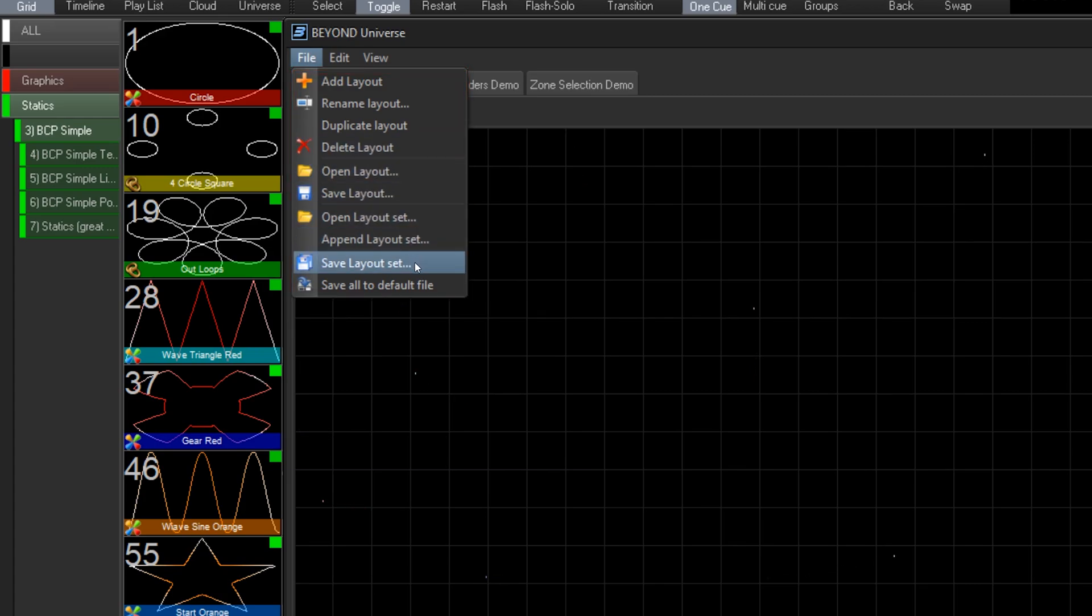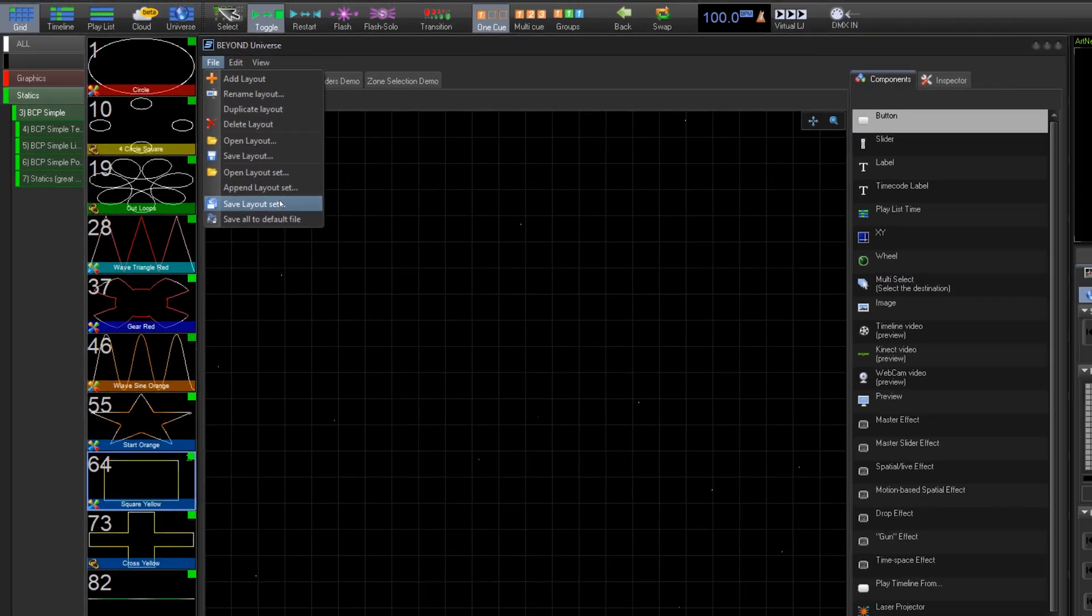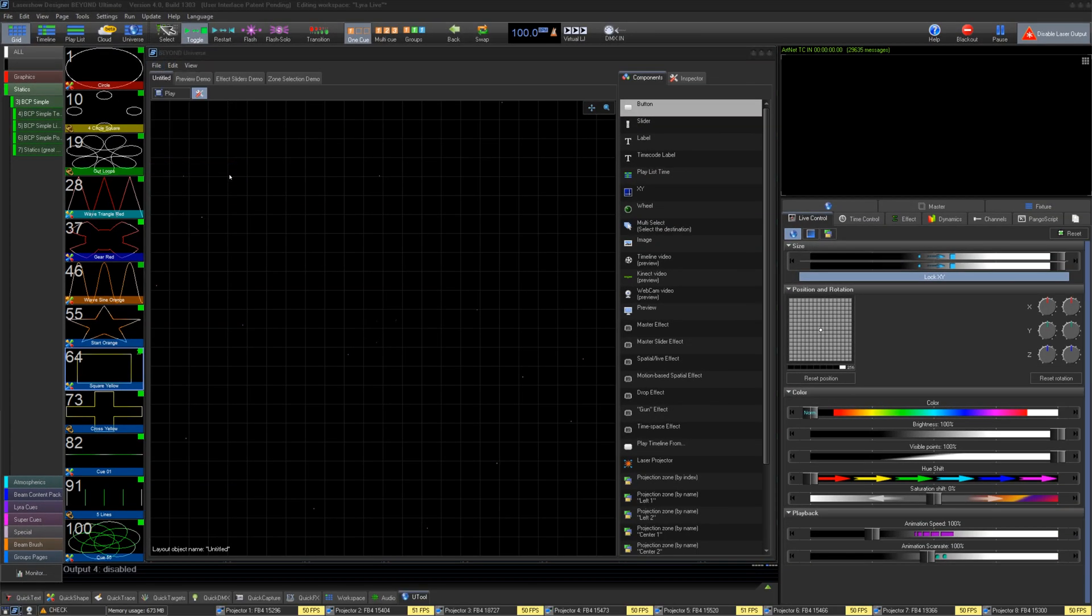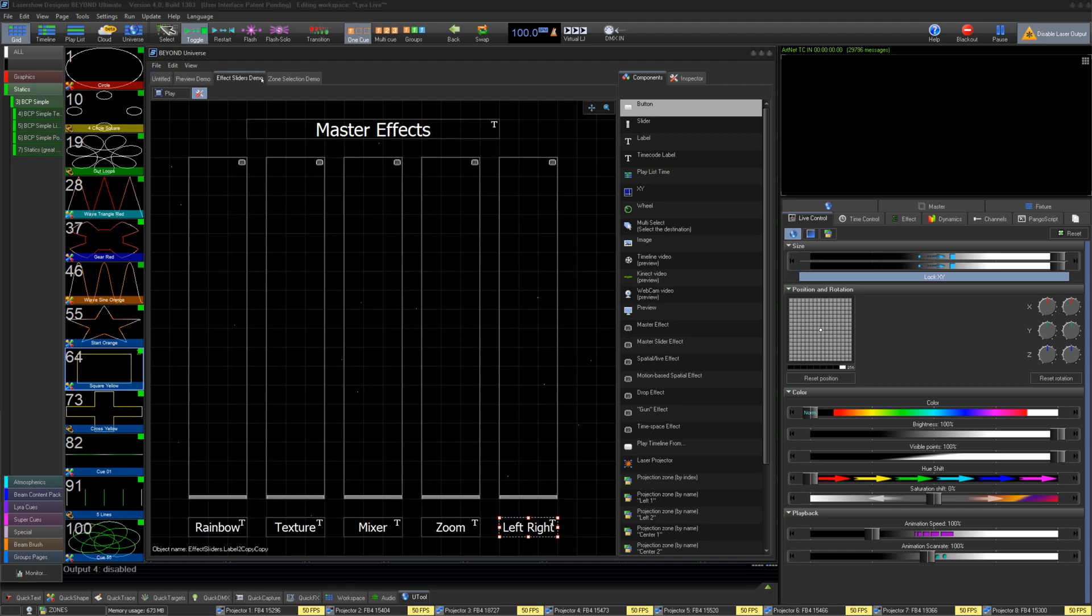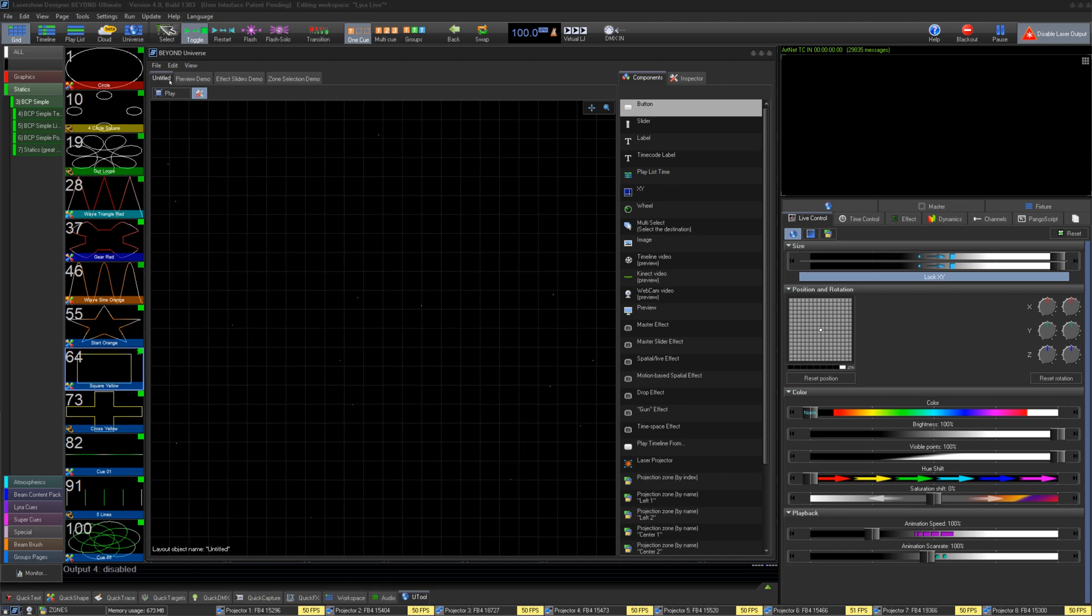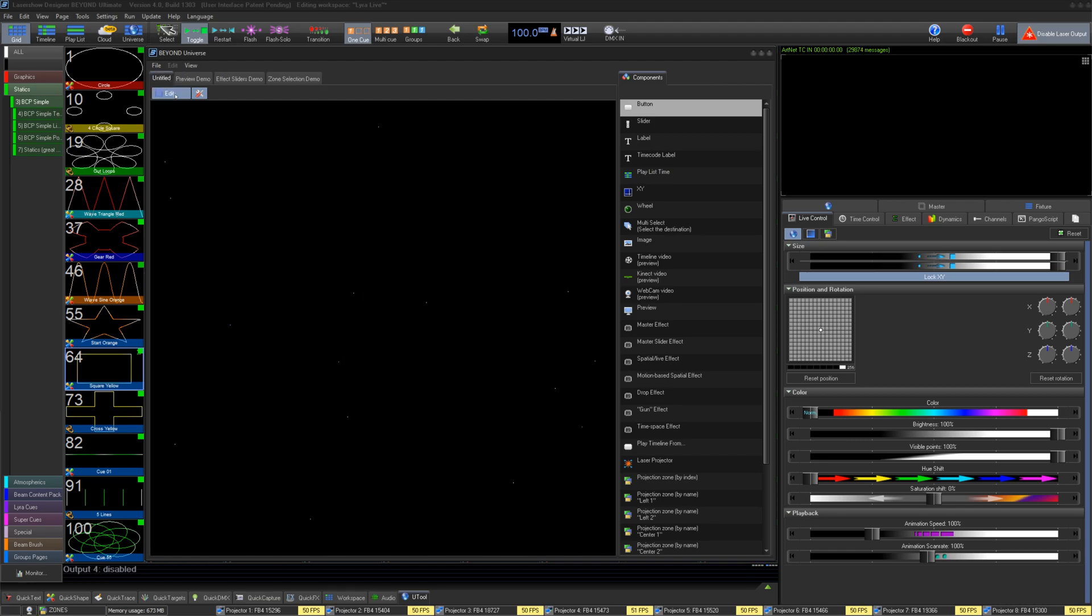As well, do the same for Layout Set, which is every tab in your universe into one file. You can select those layouts and switch between playing or adding that layout.